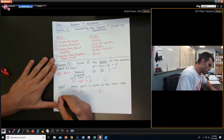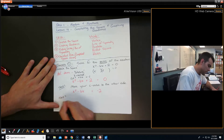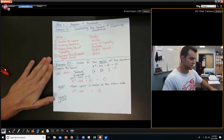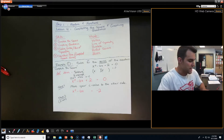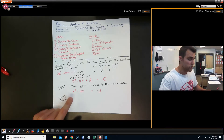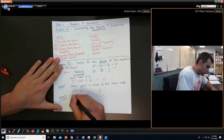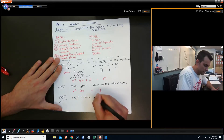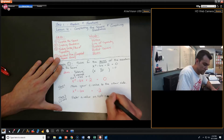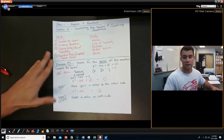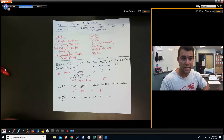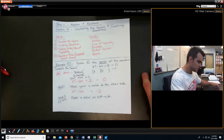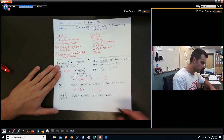Step 2, if necessary: this applies if you have an A value. What you would do is factor out the A value on the left side. We don't have an A value here — I will show you an example towards the end when we actually have one. So we're just going to move forward.